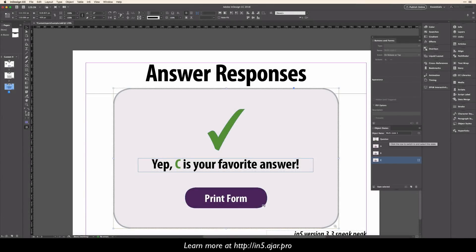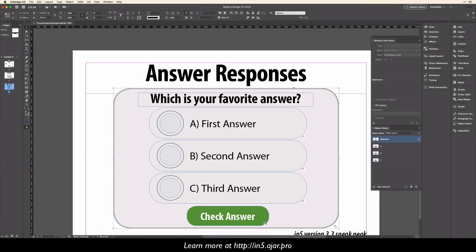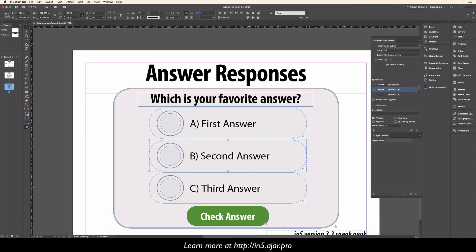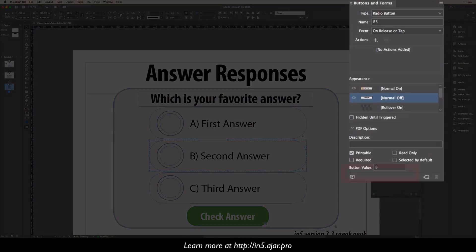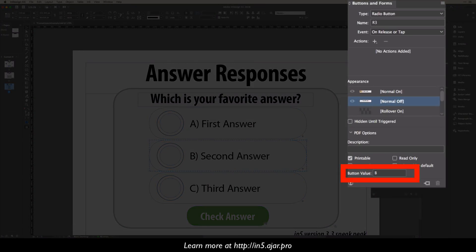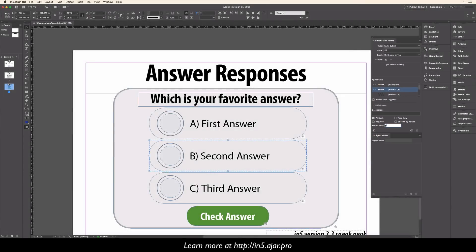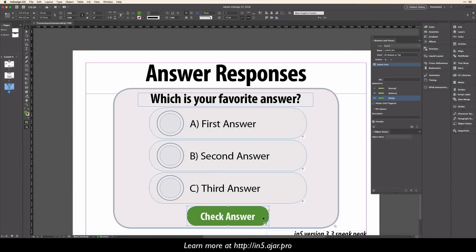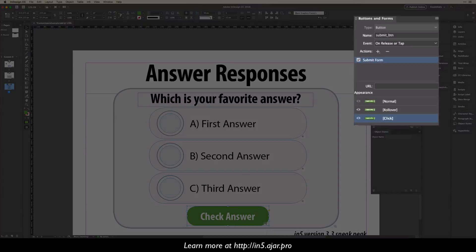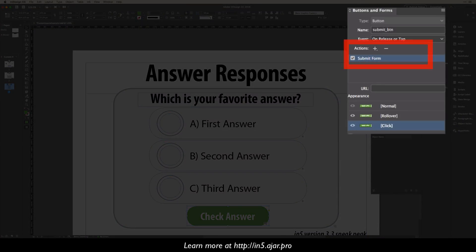Now, if I go back to the question and dig into one of the answers, you can see that it has a button value of B. In the check answer button here, I have a submit form action.